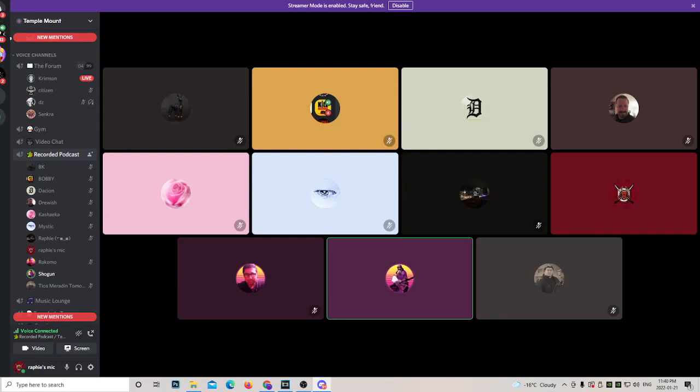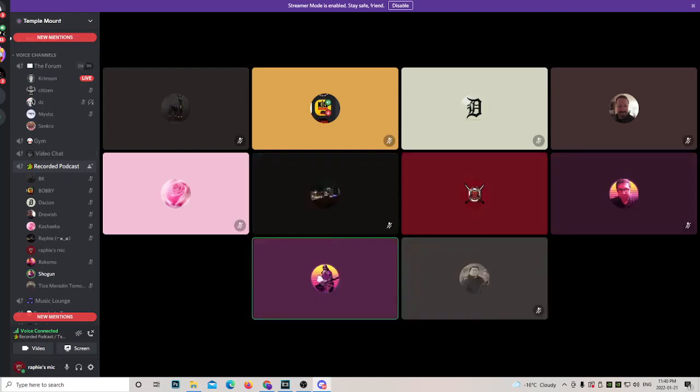Before we get started, please join the Temple Mount Discord server. We record this podcast every day, usually at about 9:30 Central, as well as other times. So keep an eye on the announcements channel. Again, thank you so much to Rafi and Hugh for their excellent work recording and uploading. We're getting podcasts up every single day, so make sure you've liked, followed, and subscribed to the different channels.